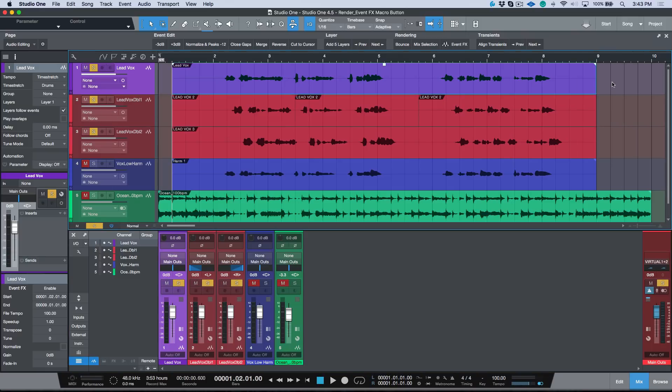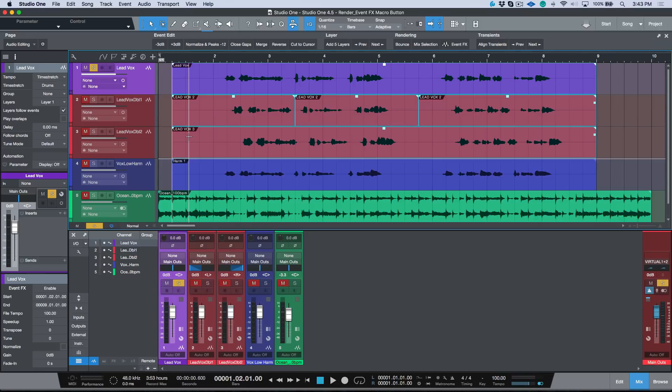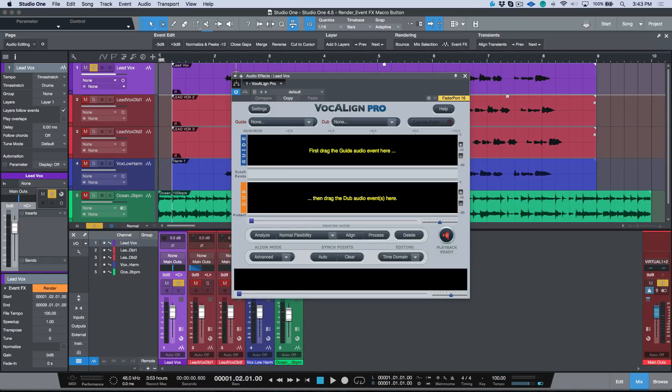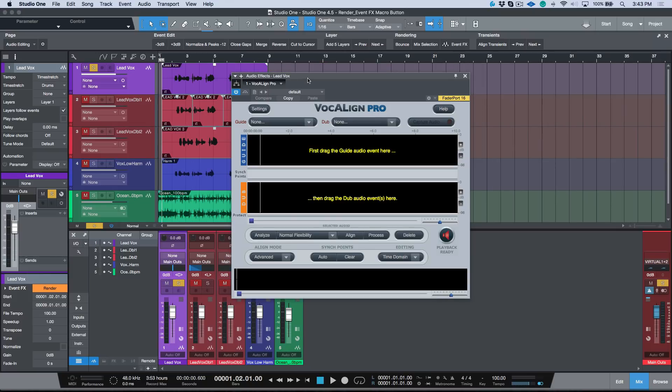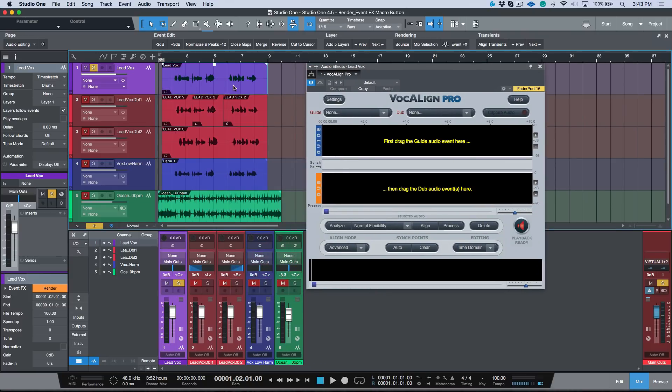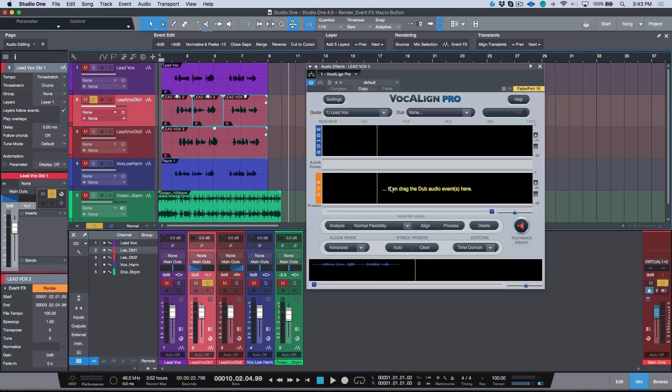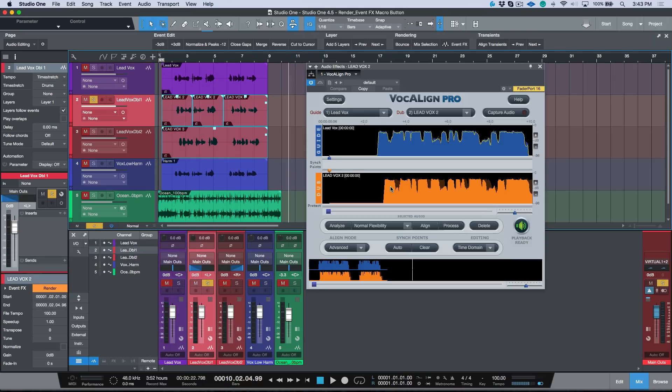I'm just going to highlight these three events, click V, that's the shortcut I've assigned to add Vocalign. If you haven't used this before, it's pretty awesome. You drag in your guide track, you drag in your dub tracks, and boom they are instantly aligned.